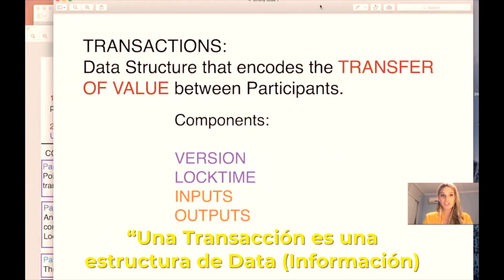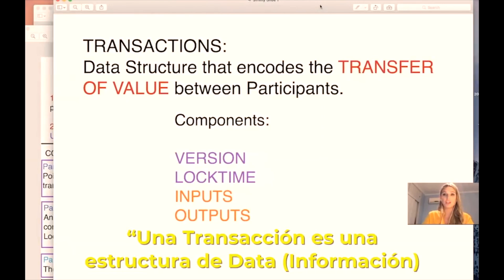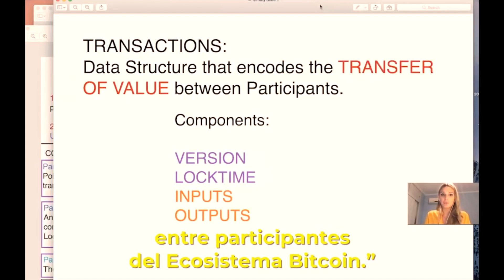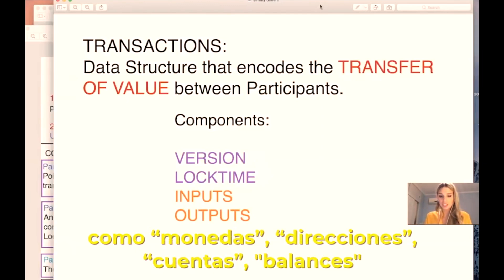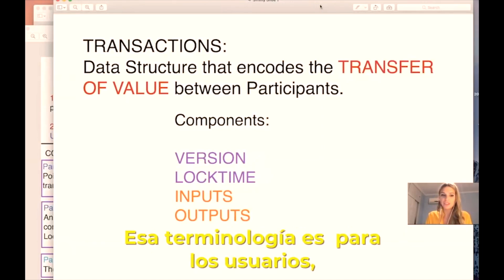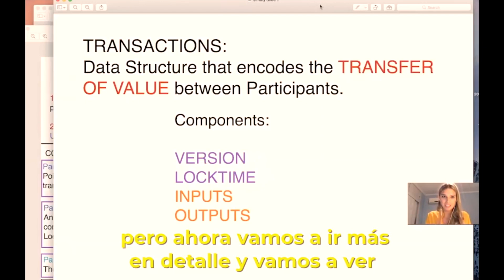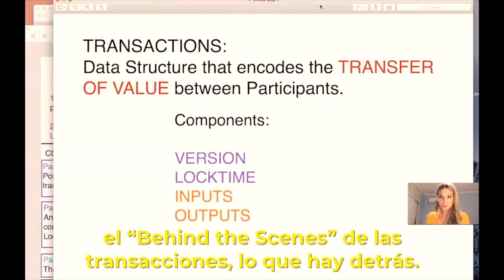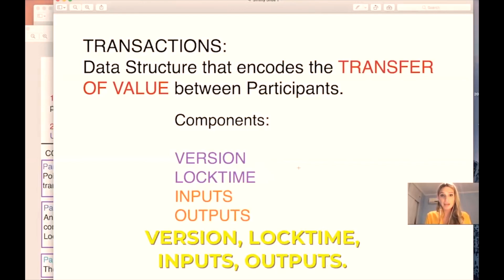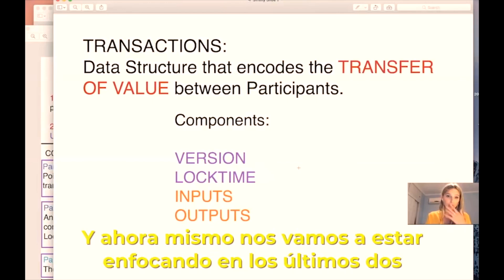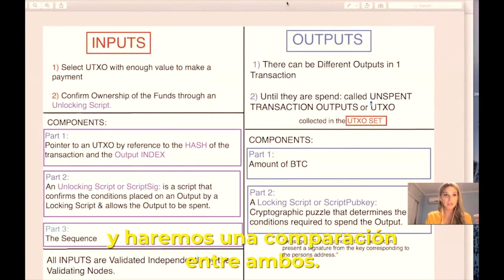A transaction can be defined as a data structure that encodes the transfer of value between participants. When people mention terminology such as coins, senders, addresses, and balances — those are terms for users — but now we're going to dive deeper into the behind-the-scenes of a transaction. The components of a transaction, as you can see on the screen, are the version, lock time, inputs, and outputs. Right now we're going to focus on inputs and outputs and make a comparison between them.